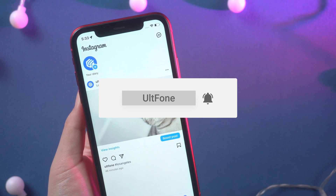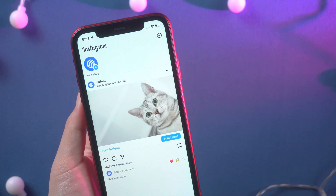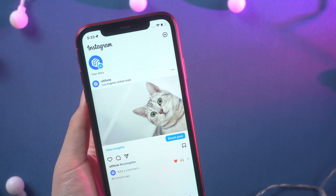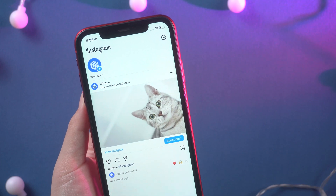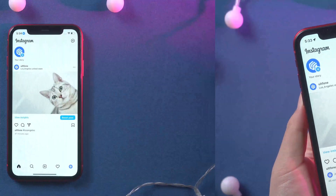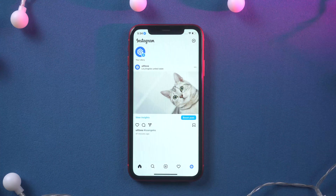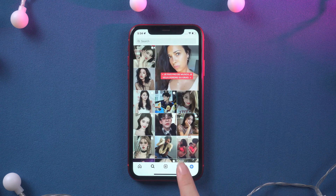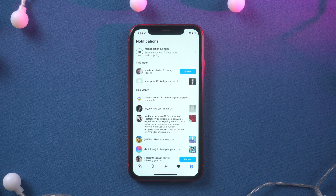It happened while Meta CEO Mark Zuckerberg announced that the company is introducing a new searchable and dynamic map experience on Instagram. As you know, in previous versions, Instagram only included posts.